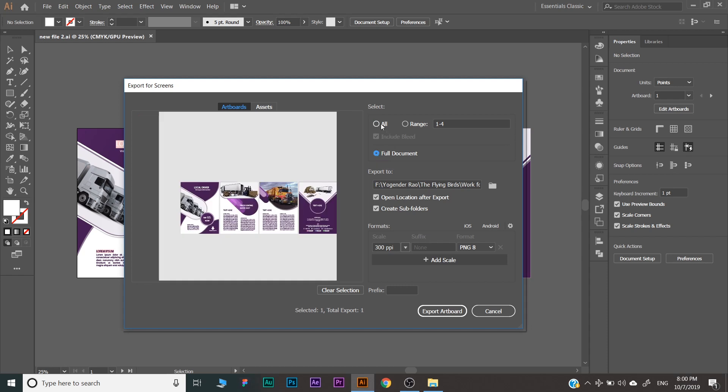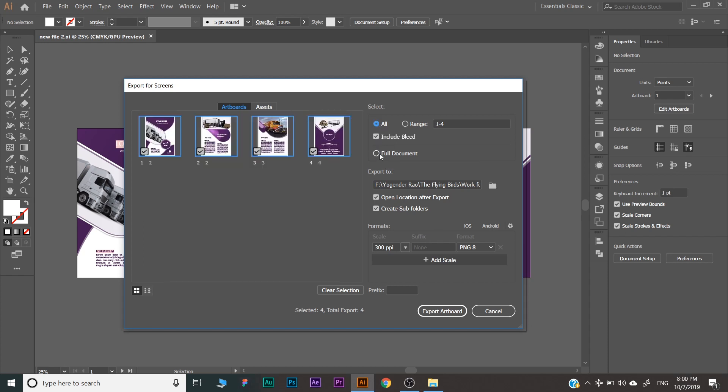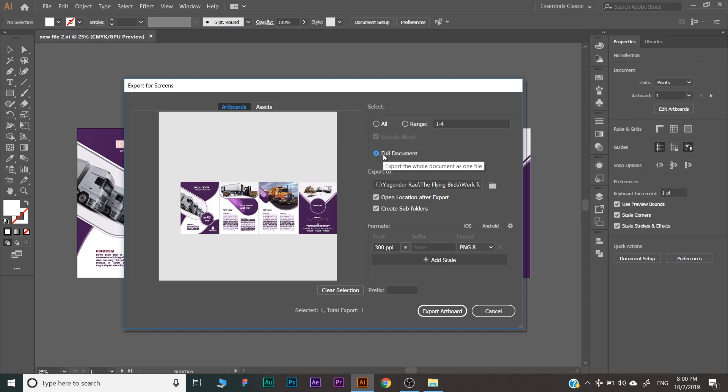There is a slight difference between all documents and full document. If you select full document, then all your files will be exported in the same image. Because if you export as PNG, one PNG will be exported and all artboards will be mentioned in the same PNG. And if you export as PDF, your all artboards will be exported in the same file.